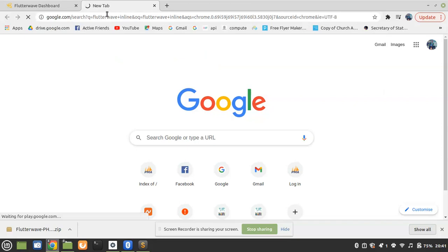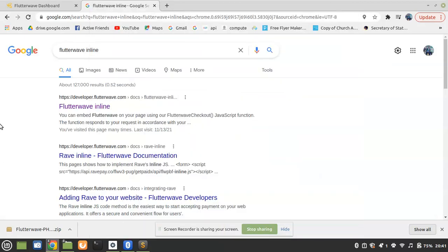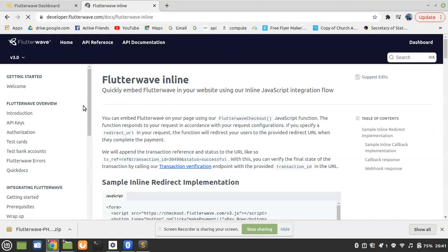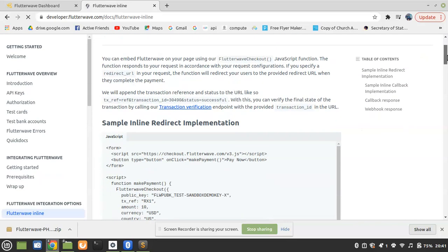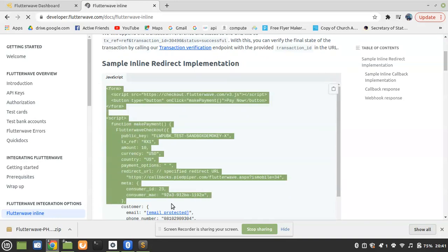Sorry about my network, it's a little bit slow. So this is Flutterwave inline — you have to click on the first link from official Flutterwave if you want something updated. We are going to copy and paste this JavaScript snippet here.